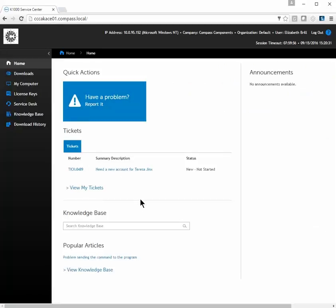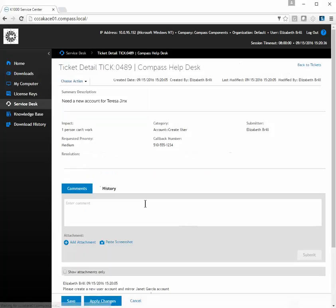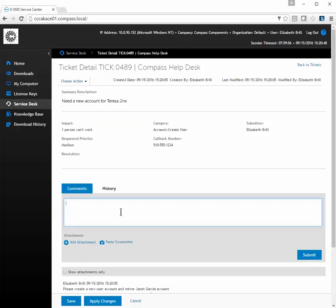If you want to know more about your ticket, you can go to the summary description and click on it. You can add more information if you want — for example, updating the comment to say "Please mirror Jack's account instead."